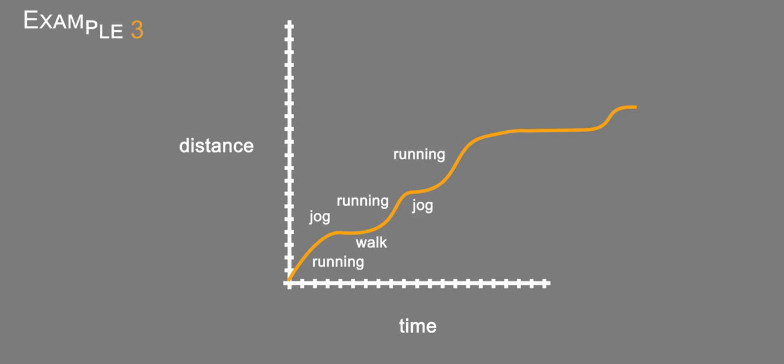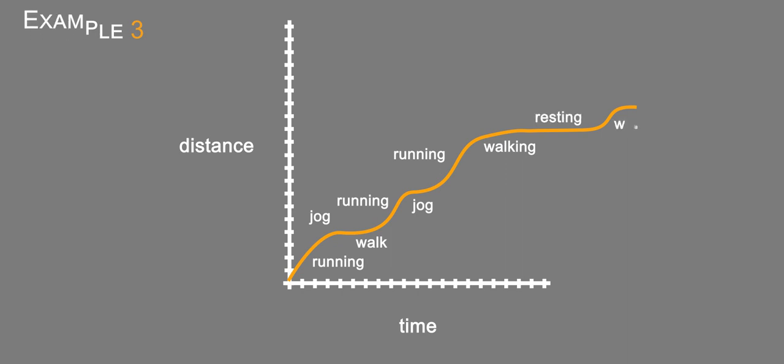And then he's walking. Here at this flat stop, he's resting, and then he starts walking again.